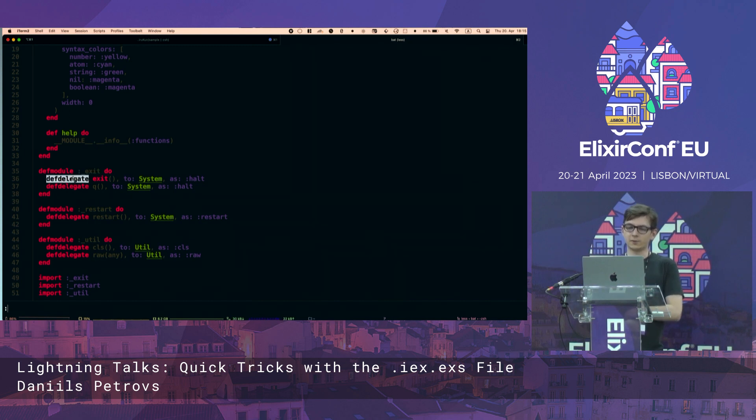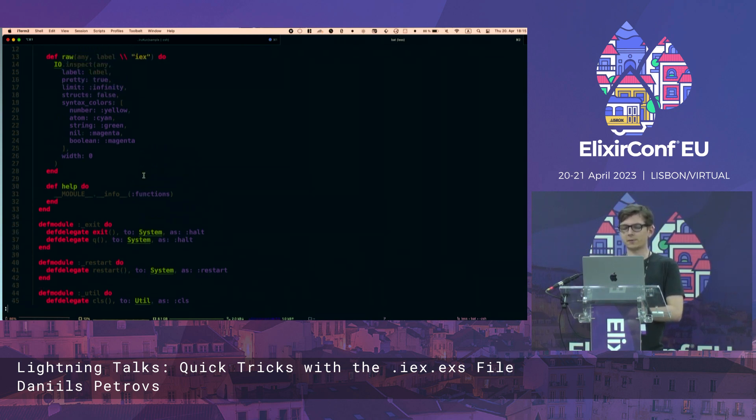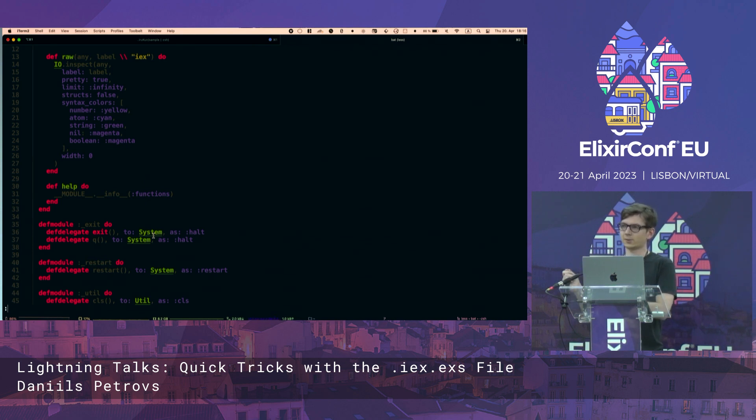Then you can use the defdelegate macro, delegate this to something a bit more complex, like a specific module that already exists in Elixir or your own custom one.